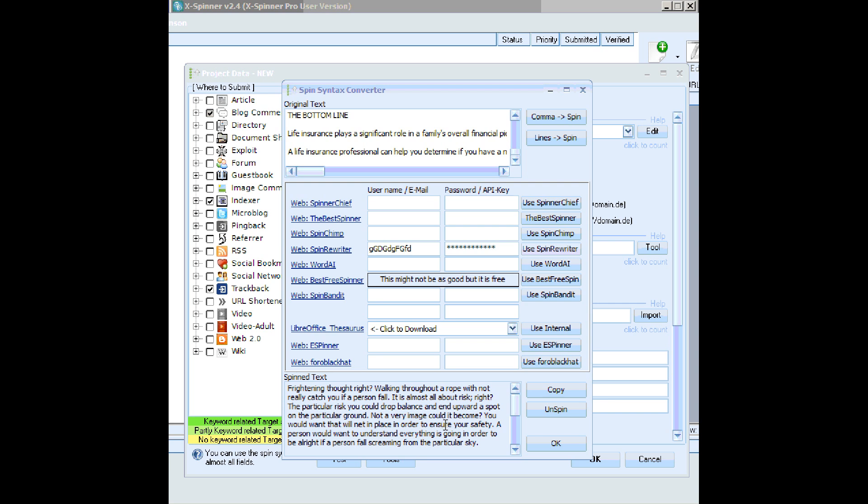Now that's very, very fast, I'm sure you'll agree. You don't need any sort of spin API. They are all there in the software that you're using already. You can use Spin Rewriter, you can use the best spinner, or you can use Word.ai. You just stick anything in the username and password, and you're away.